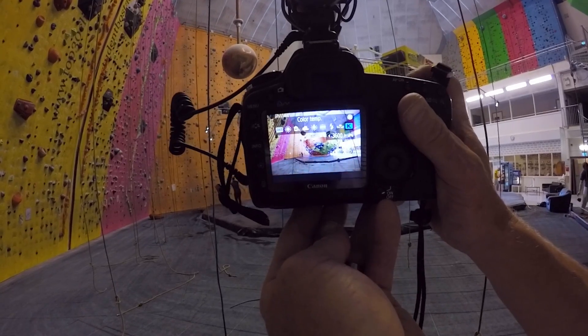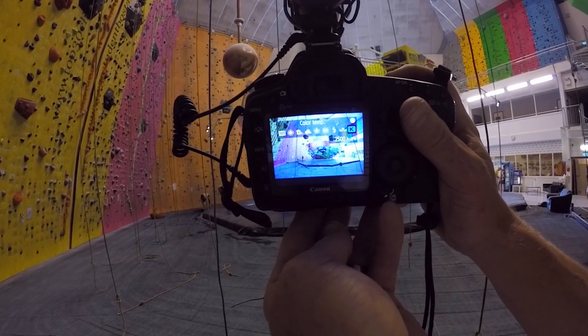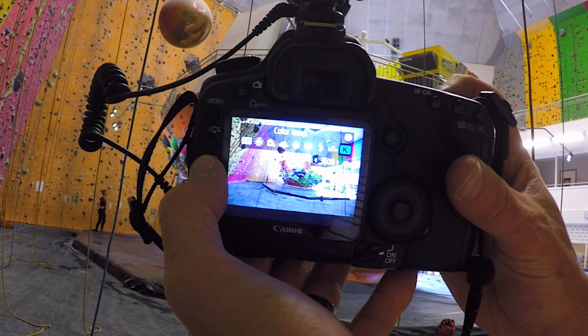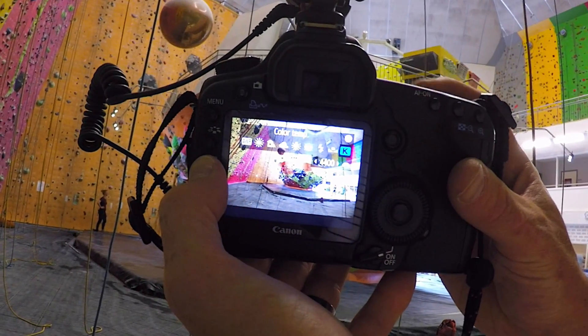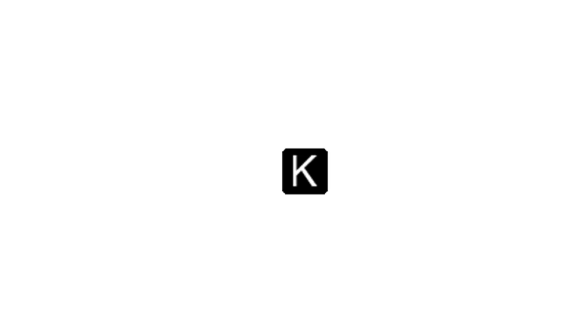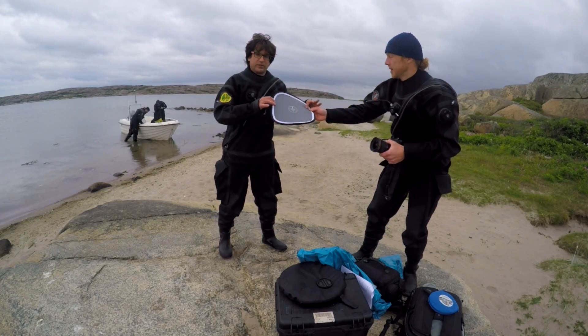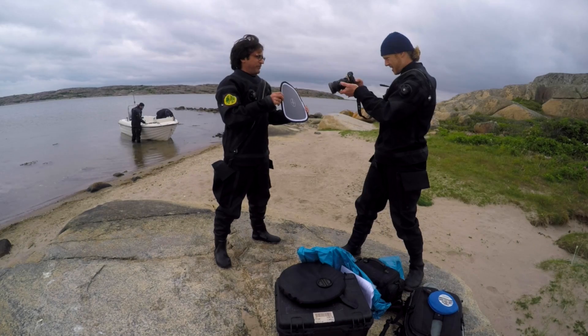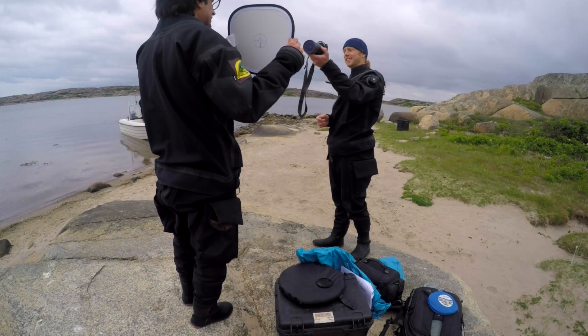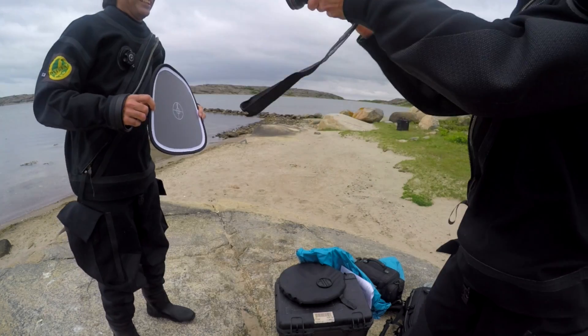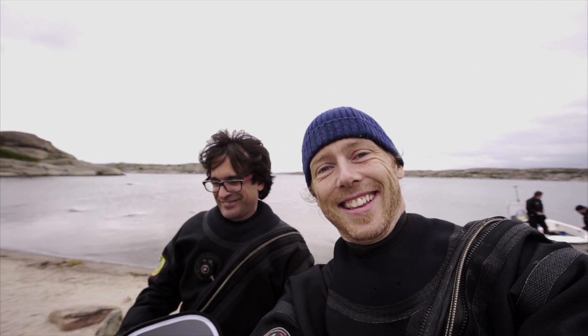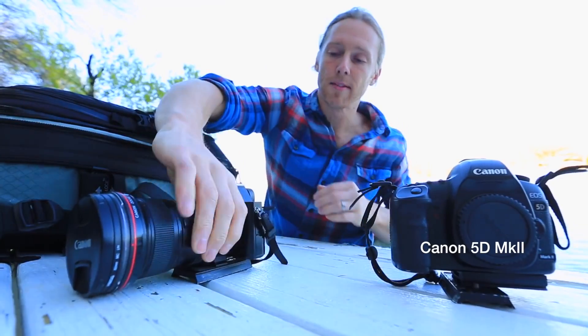The third option is to manually dial in the white balance you think looks good. On a DSLR and most cameras you do this by choosing the preset white balance option K and just scrolling the numbers. And the fourth option is to use a white balance gray card. This allows your camera to check what the light source reflected back from the gray card is and then make an estimate from that reflected light. I always use this with my Sony a7s for example.